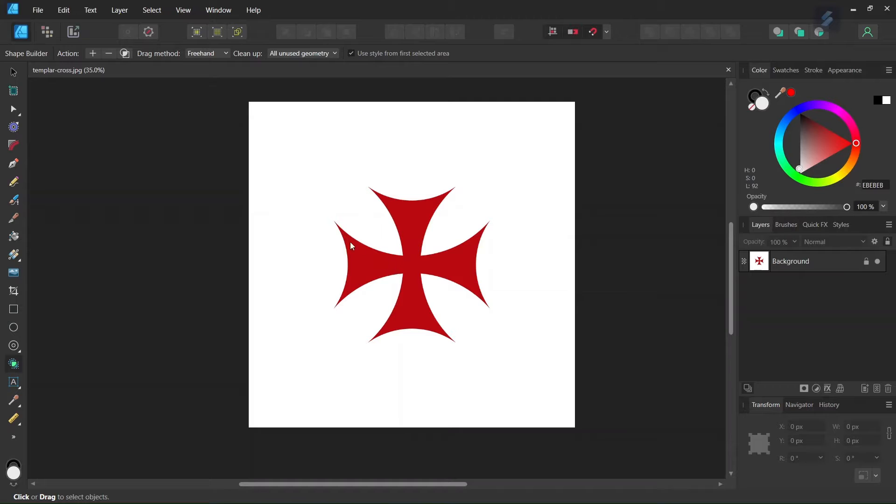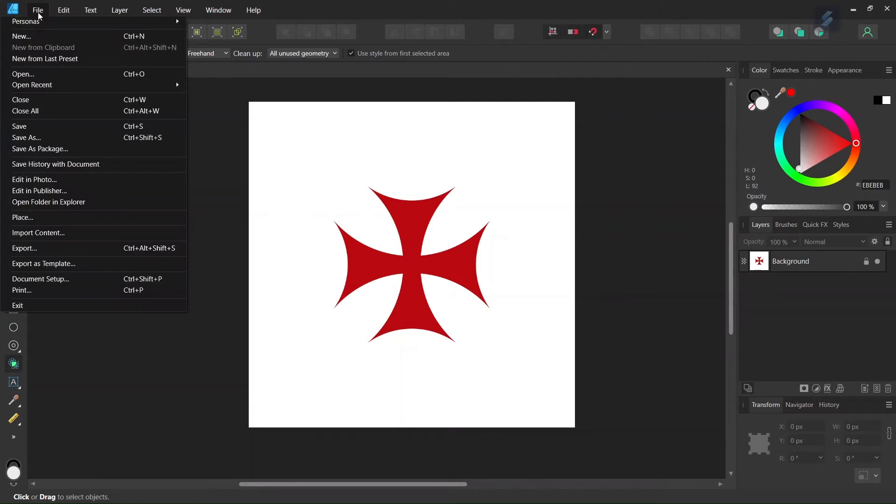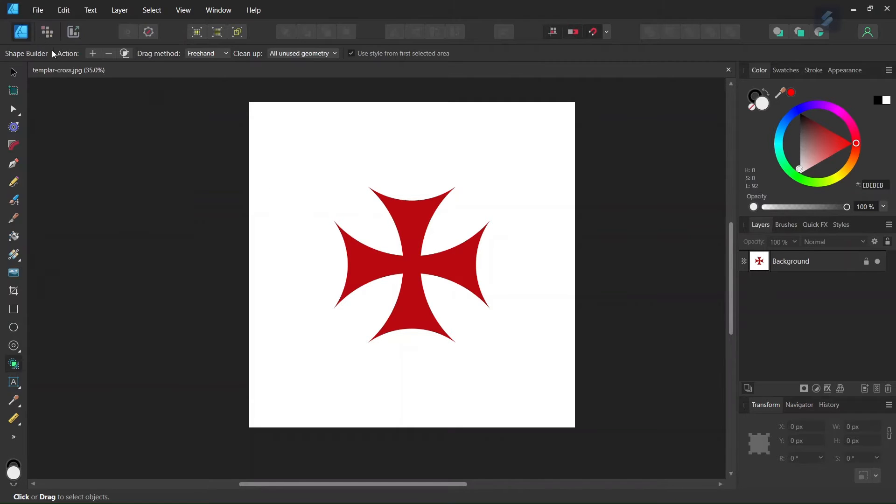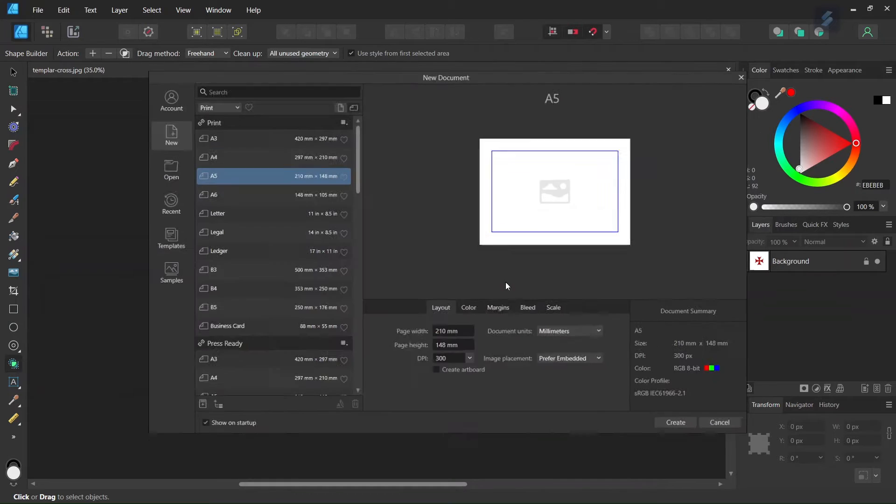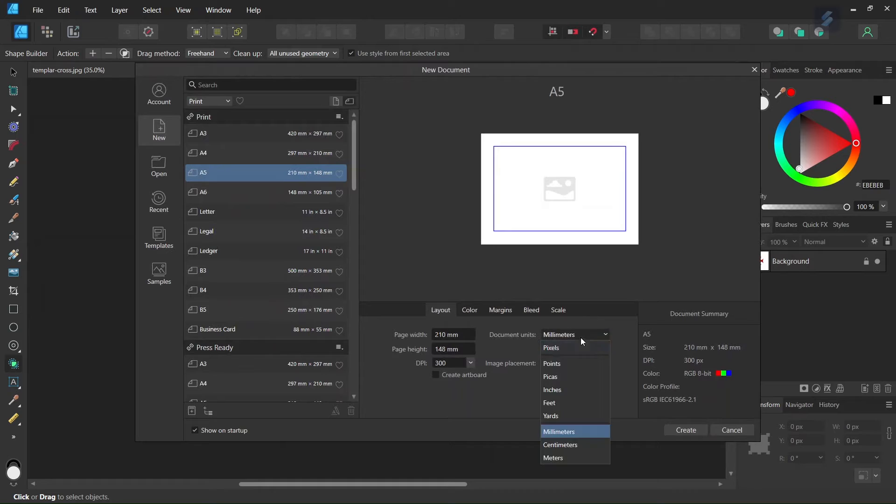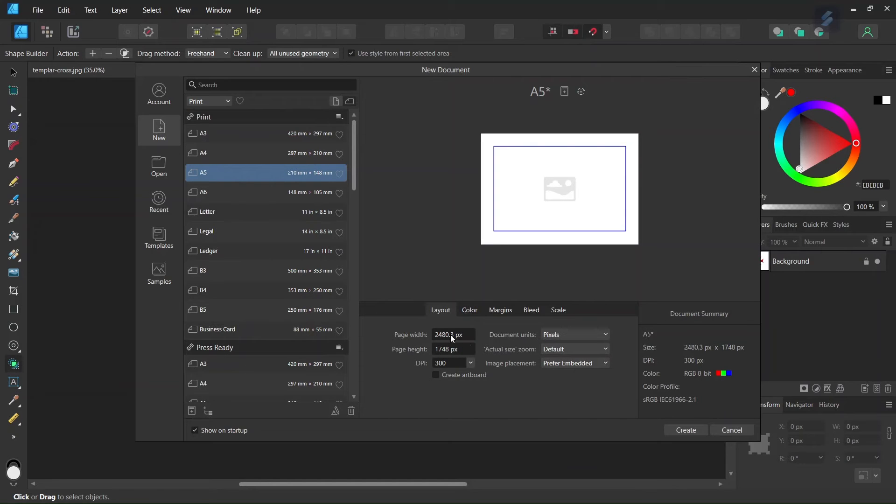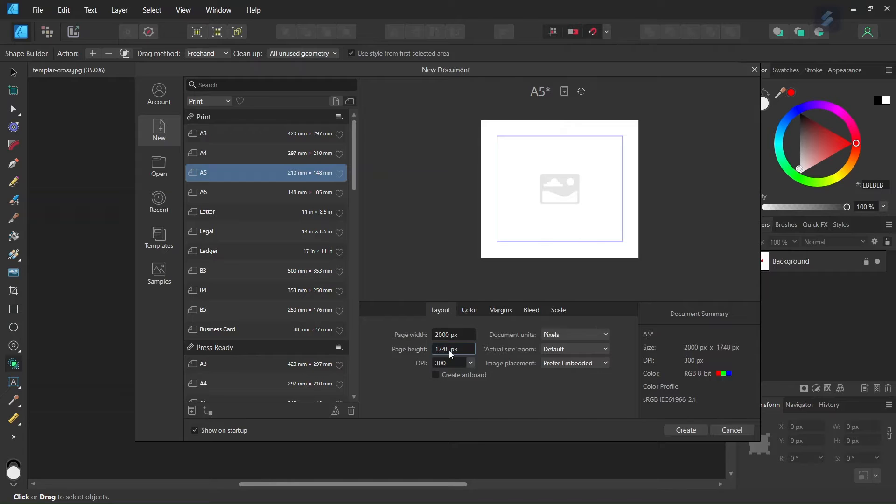So without further ado, let's get started. We go to File, New, and create a new document. We give it 2000 by 2000 pixels in dimensions and click Create.